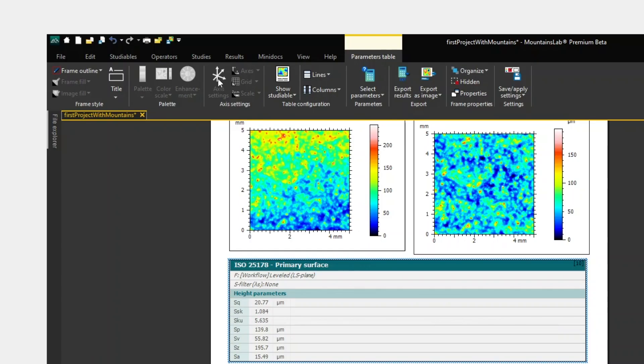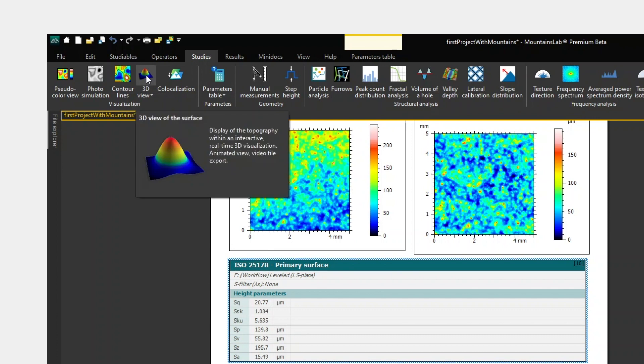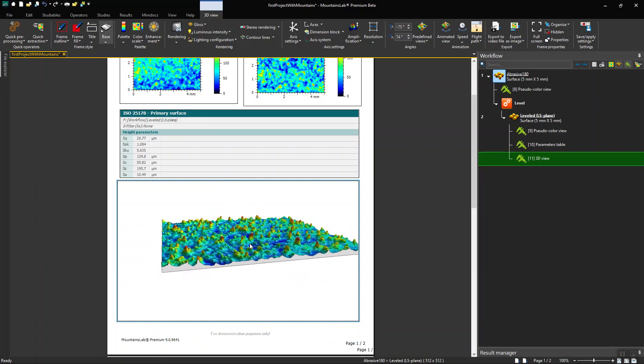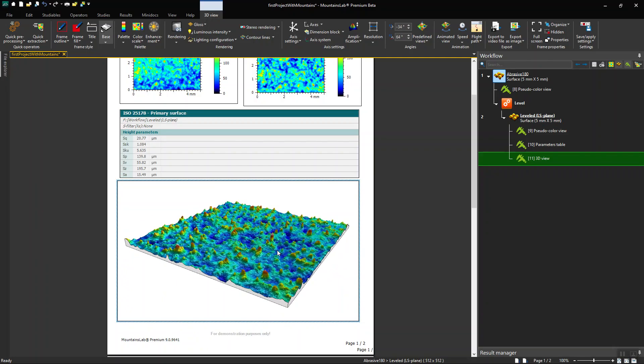in the Studies tab, I'm going to choose 3D view. The 3D representation is then generated in the document.